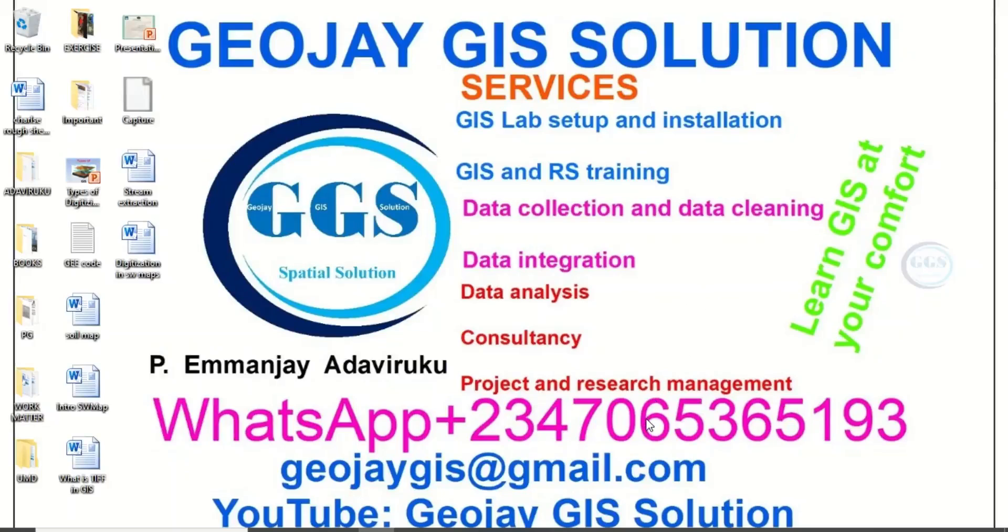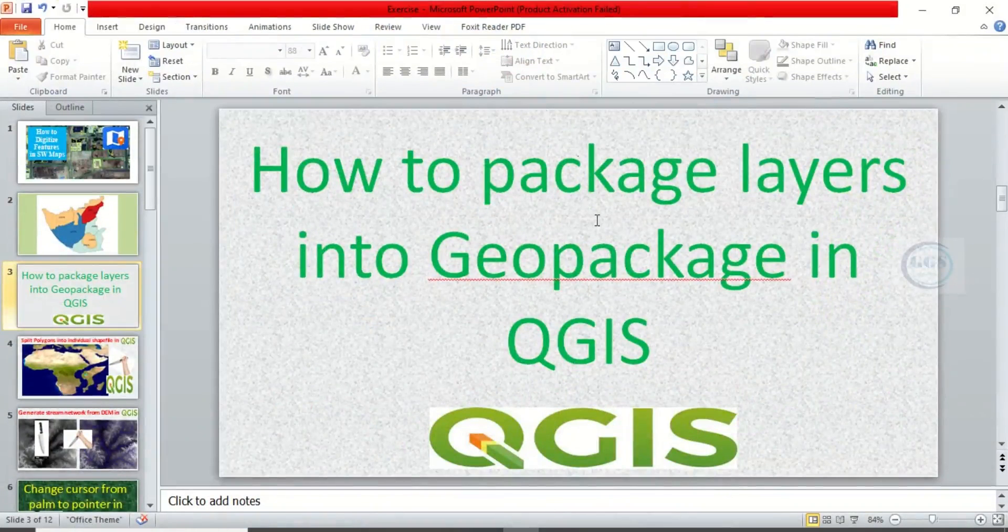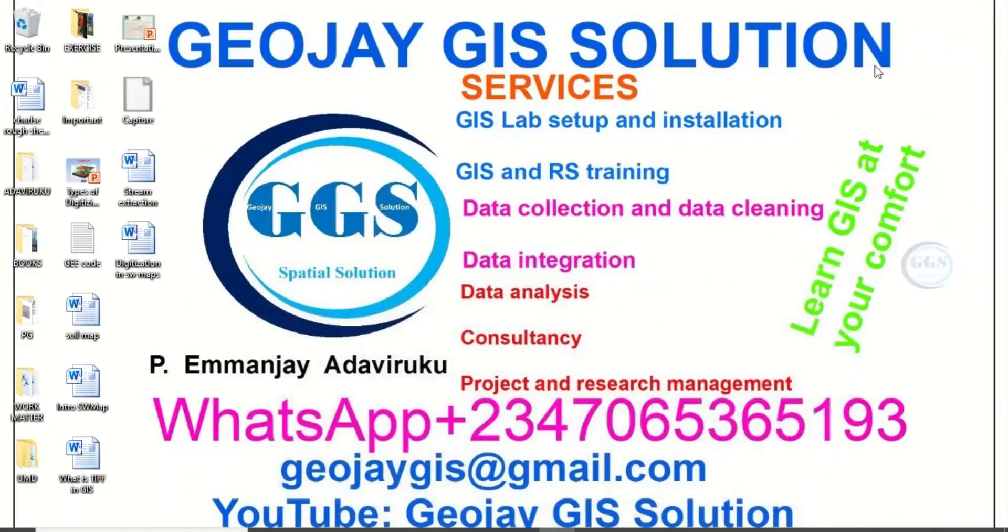Good day everyone, you are welcome to GeoJay GIS Solution tutorial channel. I am Peter Madabiruku. Today I want to show you how to package layers into GeoPackage in QGIS. Please remember to subscribe to this channel.